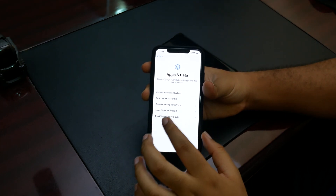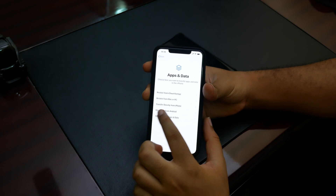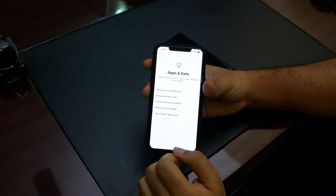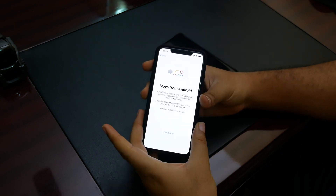Now, this is the page you're looking for. Down here, you see 'Move data from Android'. I'll just select that.